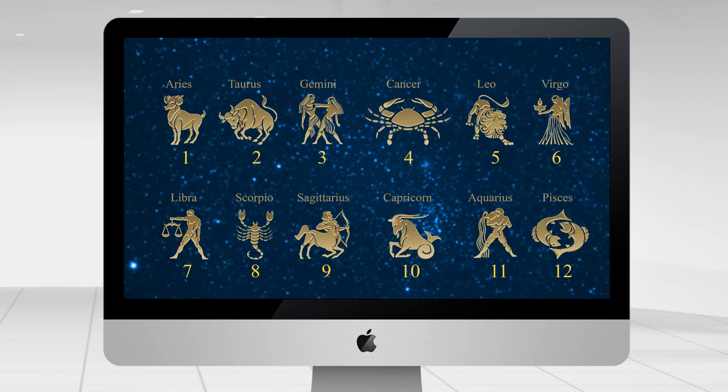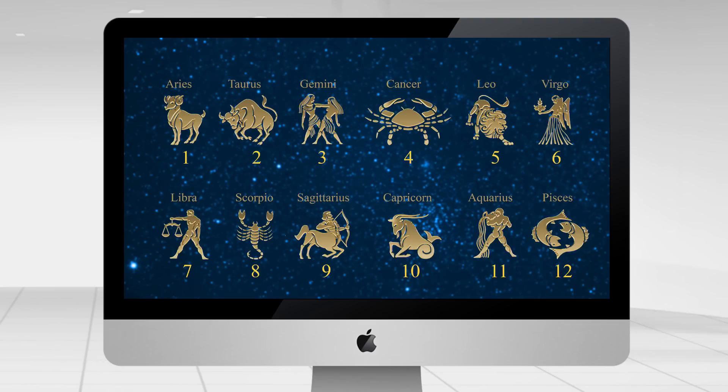The very first sign in the zodiac is Aries, then comes Taurus, Gemini, Cancer, Leo, Virgo, Libra, Scorpio, Sagittarius, Capricorn, Aquarius, and finally the twelfth sign is Pisces.